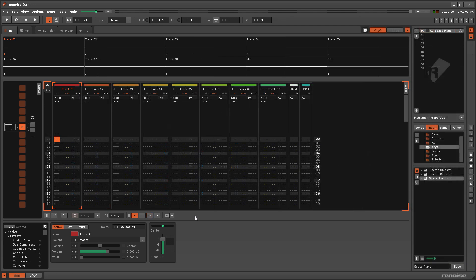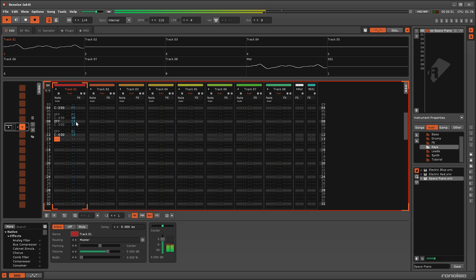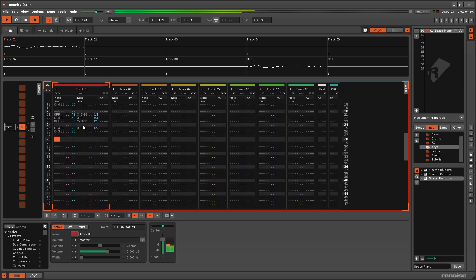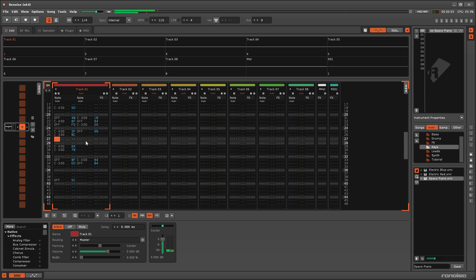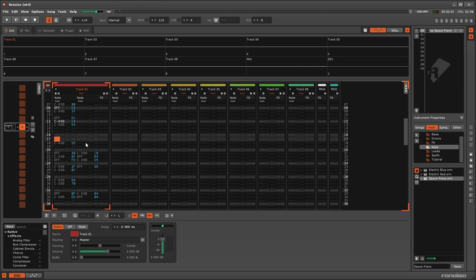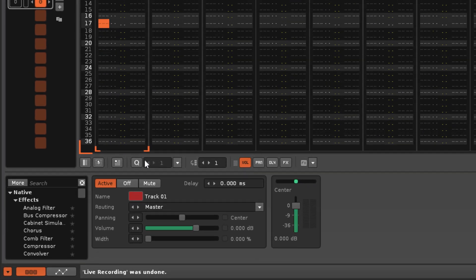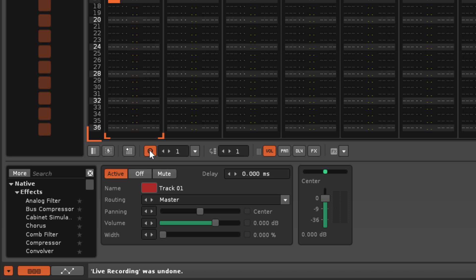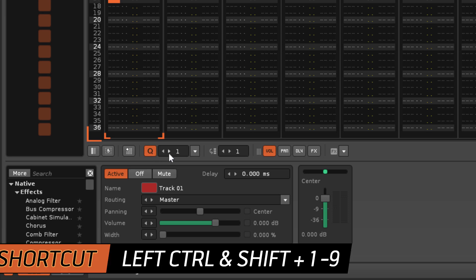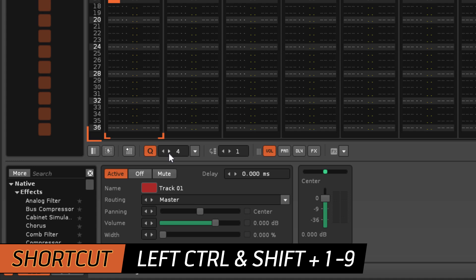When recording notes live, normally they will be precisely placed using the Delay column. Activating the Live Quantisation feature will instead only record notes that are a multiple of the value chosen here.